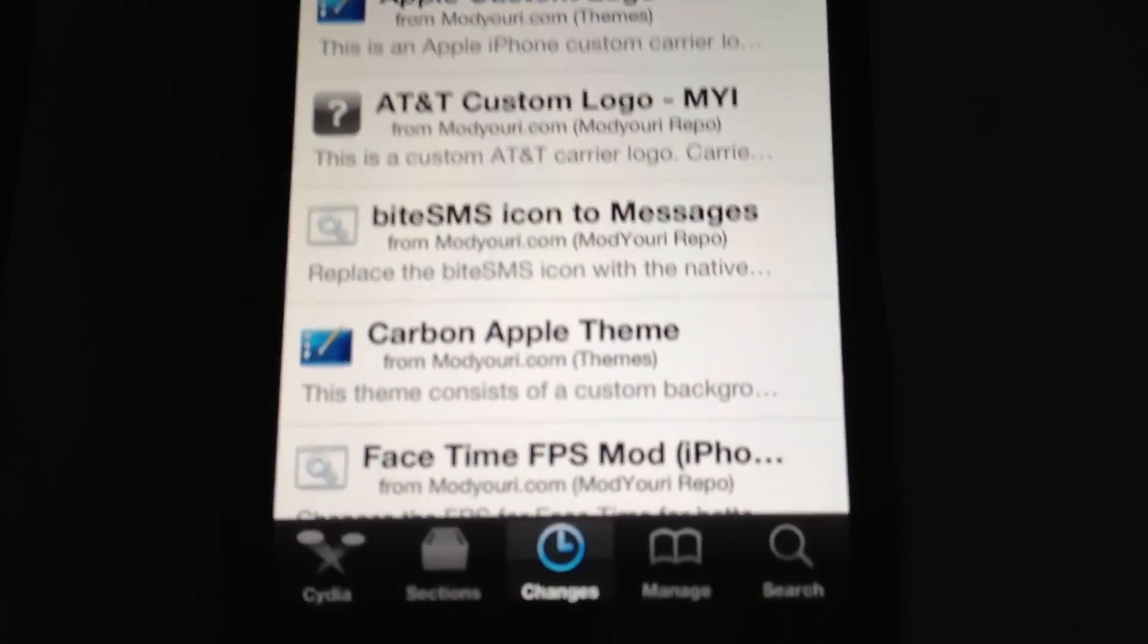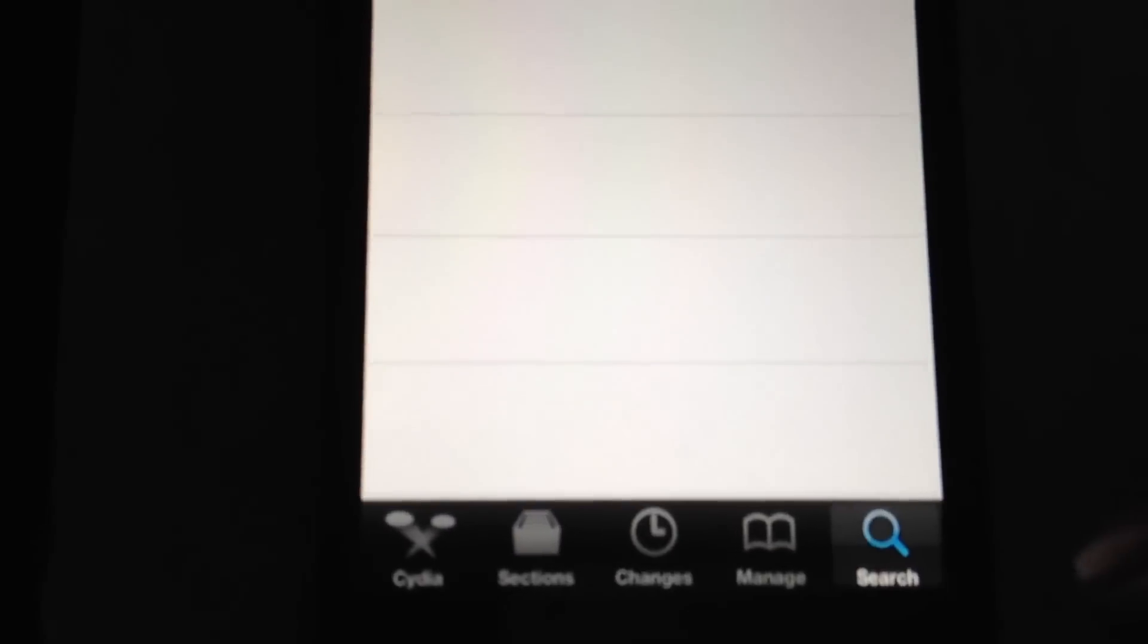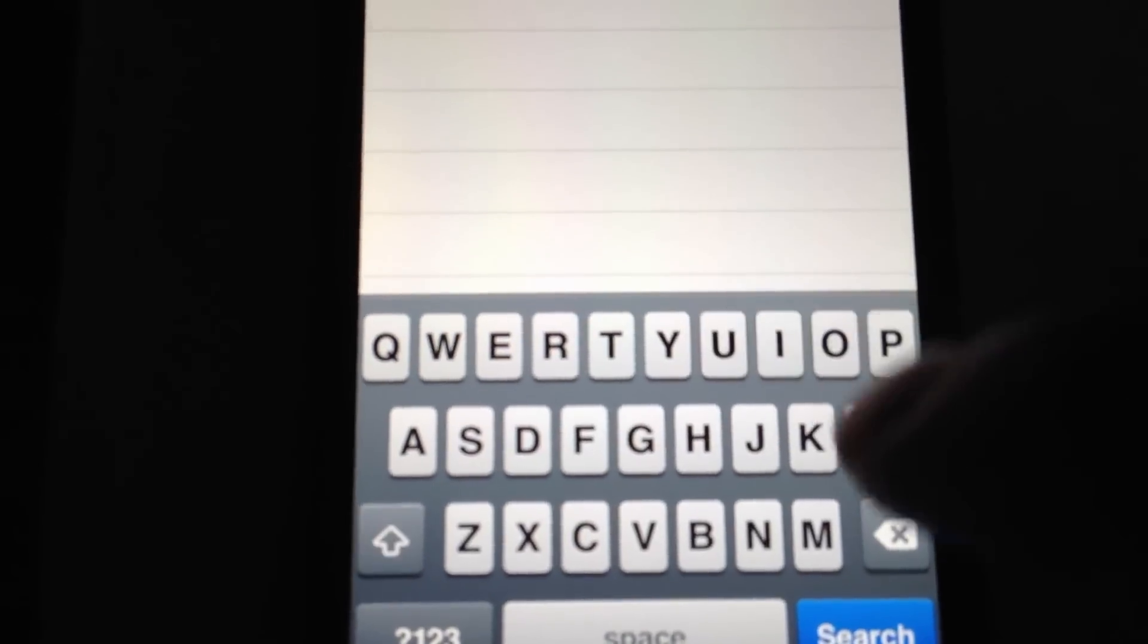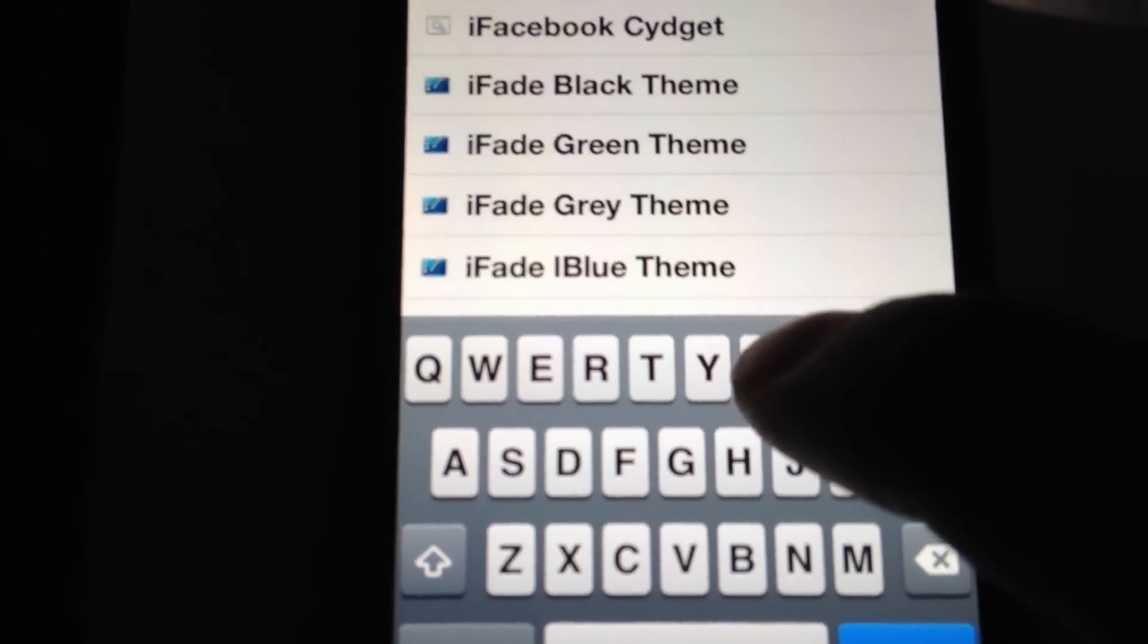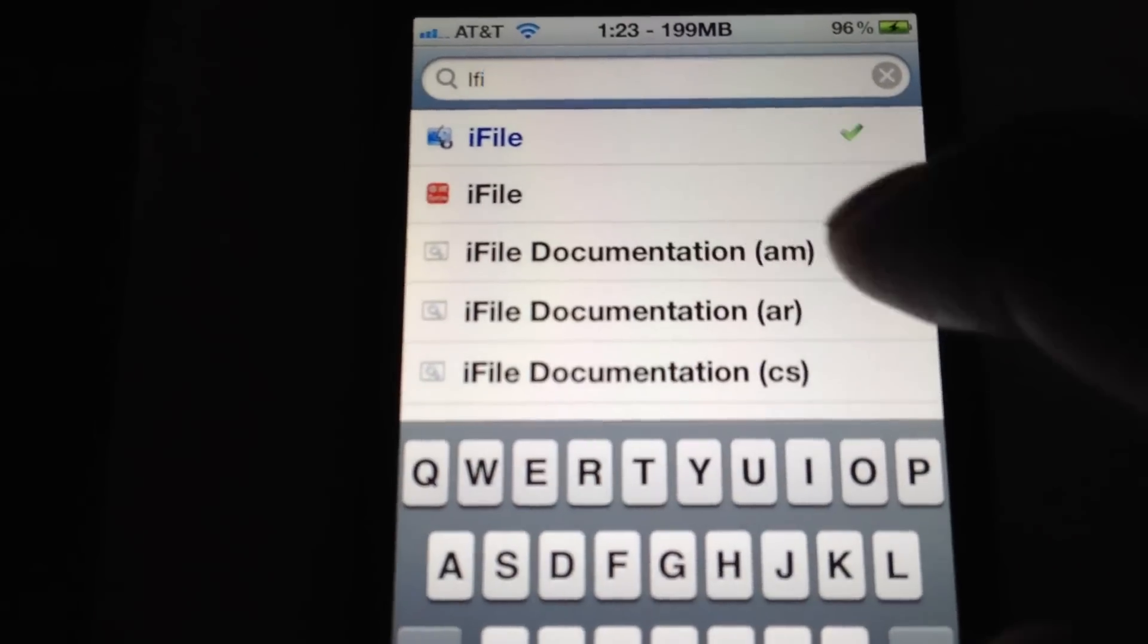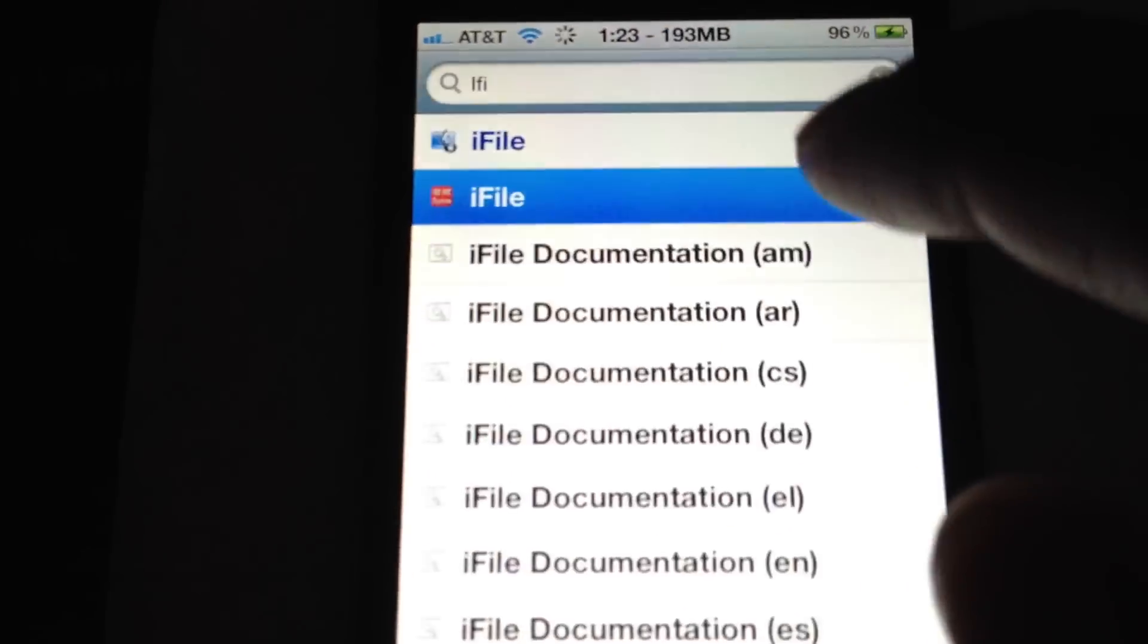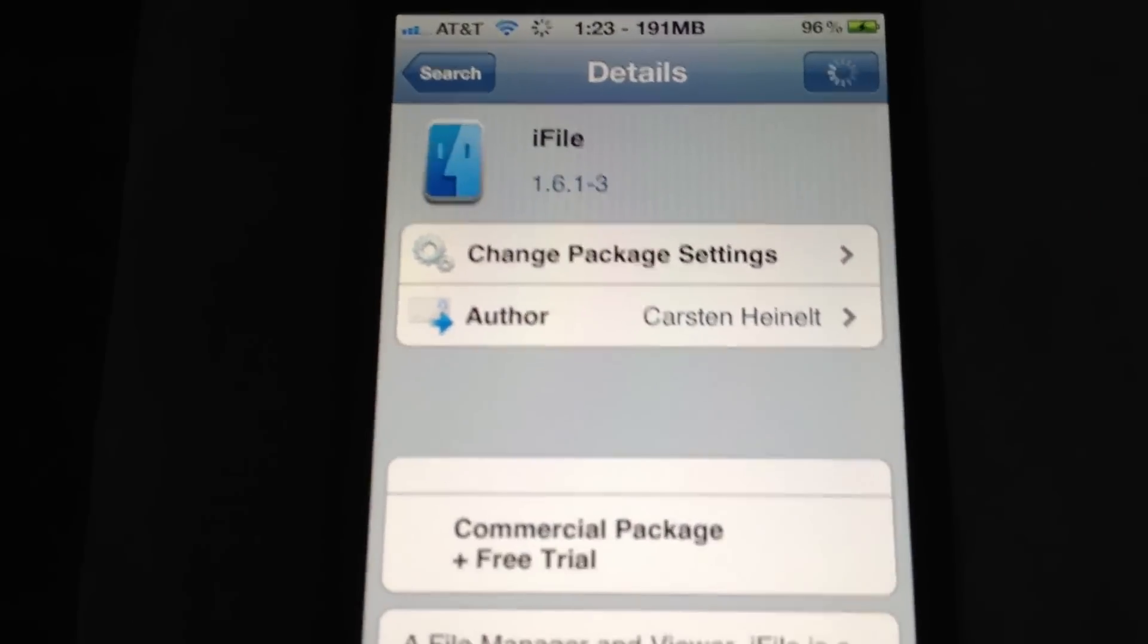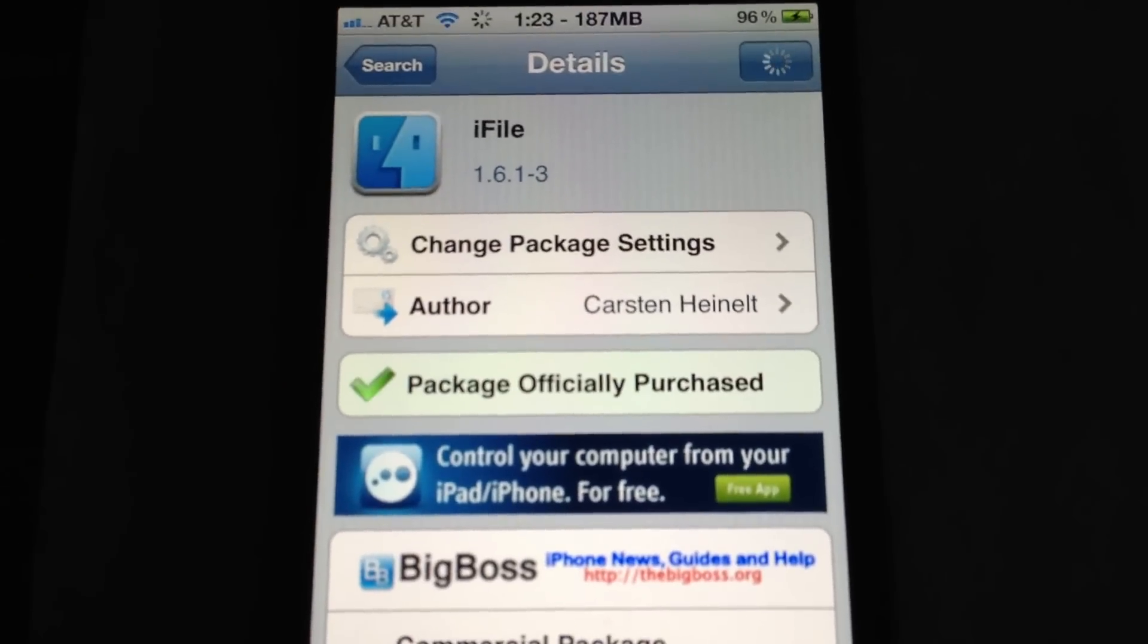And then you're going to want to get iFile. So if you go over here to search, just type in iFile. There it is, I've paid for it. Pay for it, it works way better.